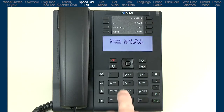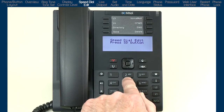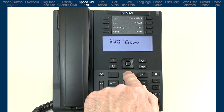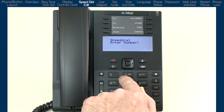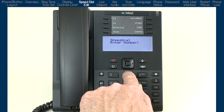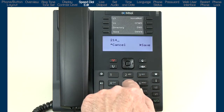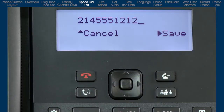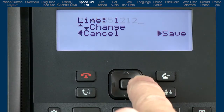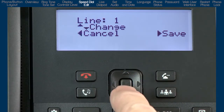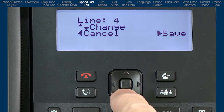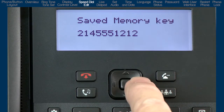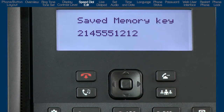I will pick a number on the dial pad that will hold and be used to dial my speed dial number. I'll select keypad number 2 and enter the telephone number I want to be stored as my speed dial number. I'll press the right arrow and select the line I want the phone to use when it dials this speed dial number. Then I'll press the right arrow to save the entry.